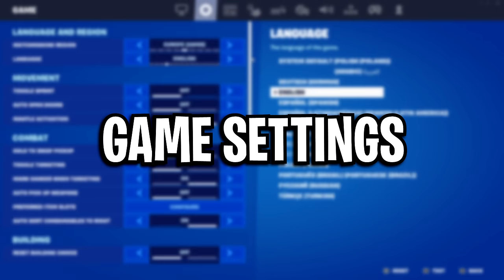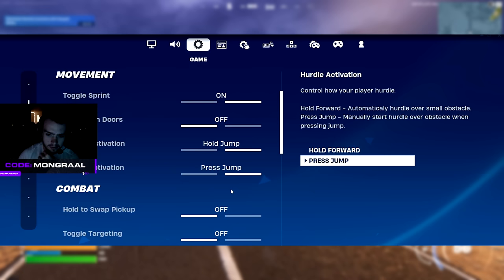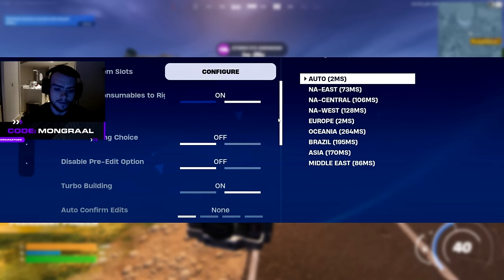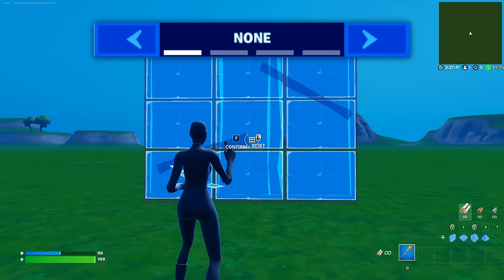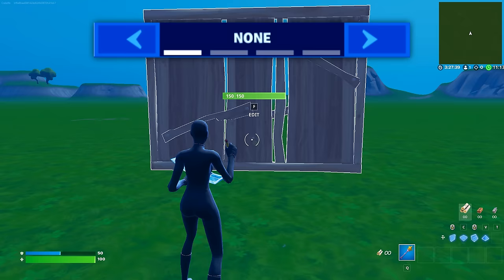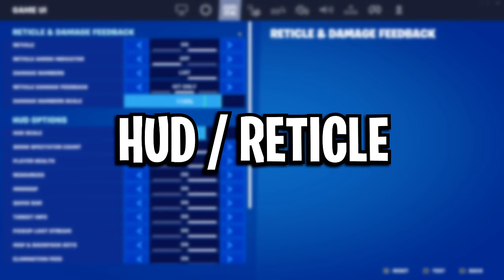For his game settings, he's got toggle sprint on, he's using hold jump, he's using press jump, and he's also got hold swap pickup off. For his disable pre-edit option, he's not using that, it's disabled, and he's got his auto-confirm edits on none, which means he has to manually do it each time.